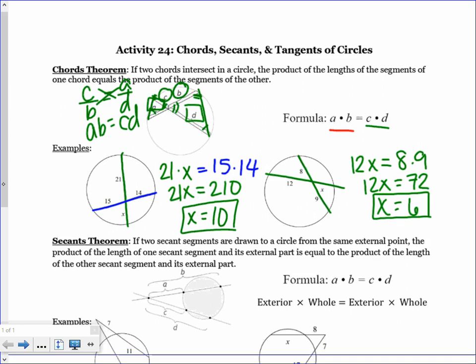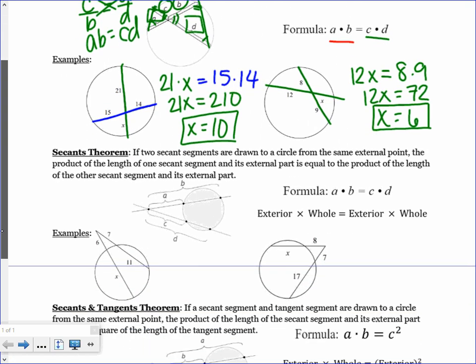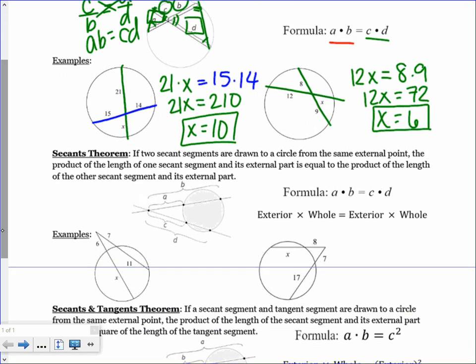Now we're going to look at a secant. A secant is basically just a line that goes through your circle — this part inside is a chord, so it's basically a chord that keeps going.